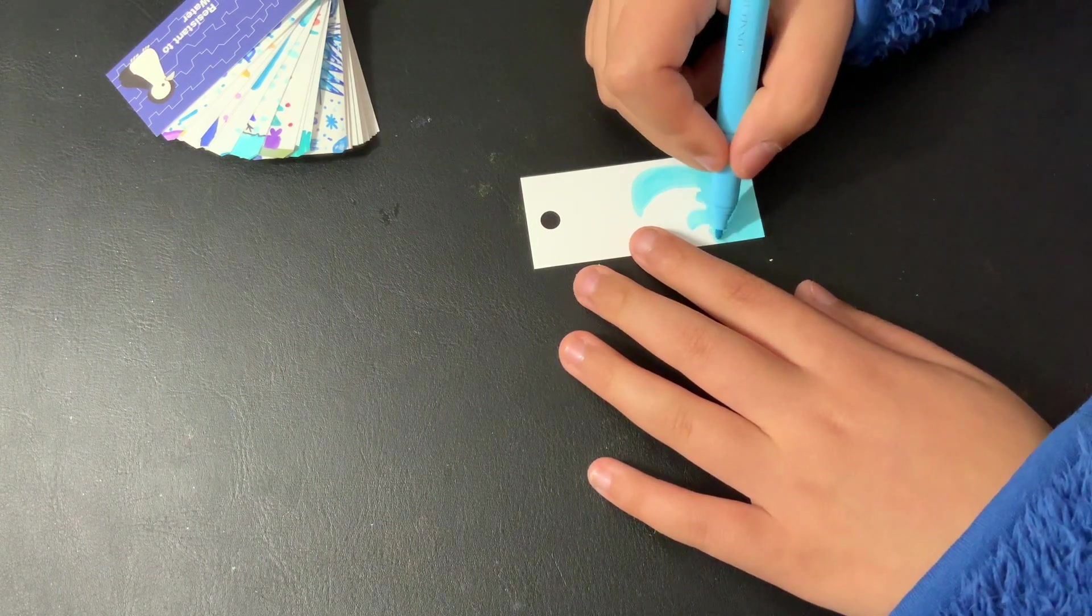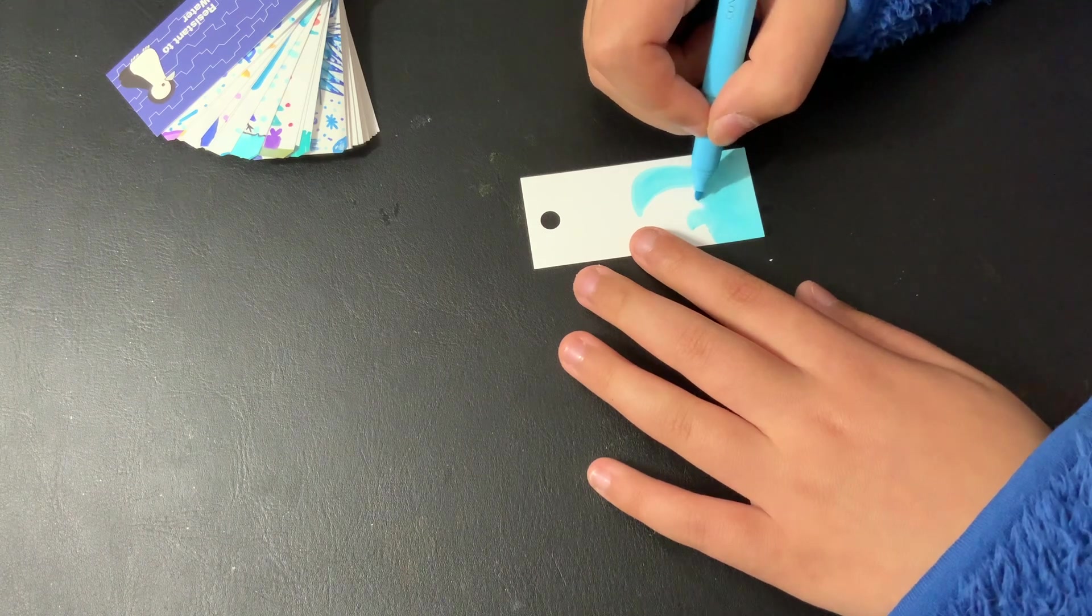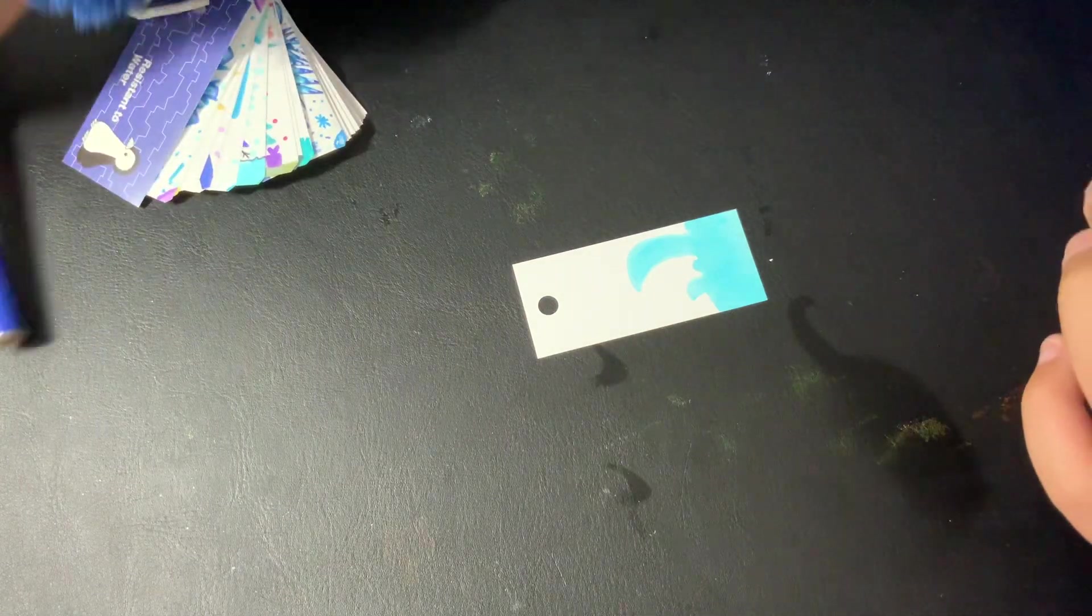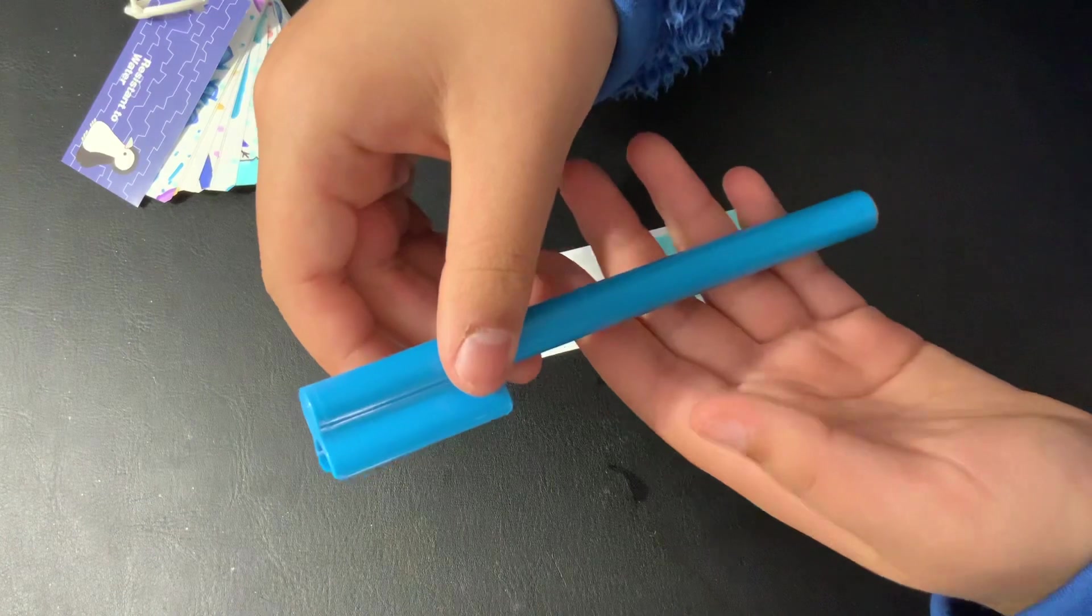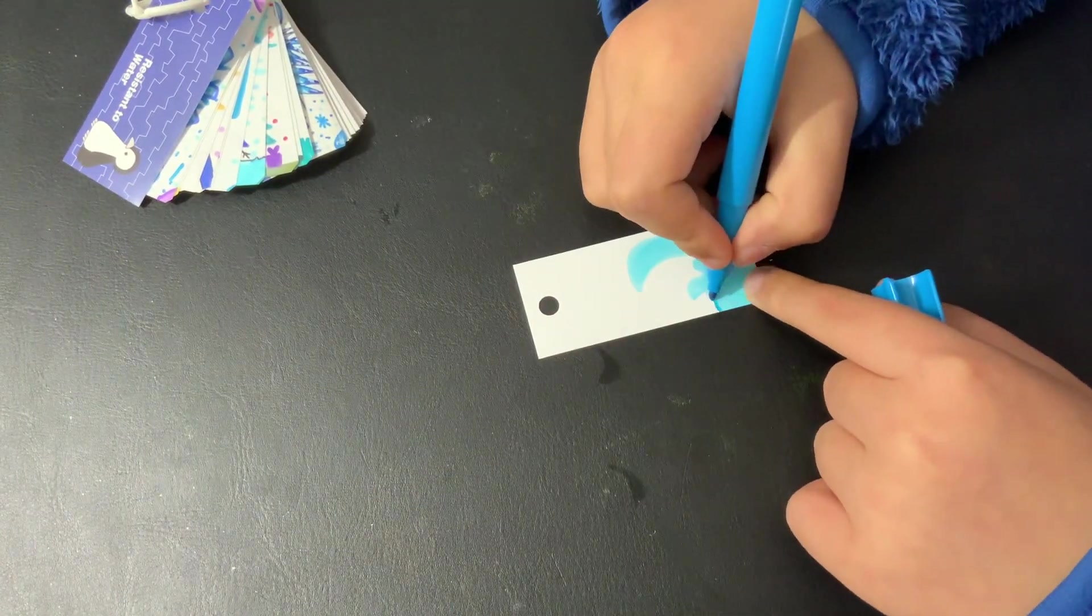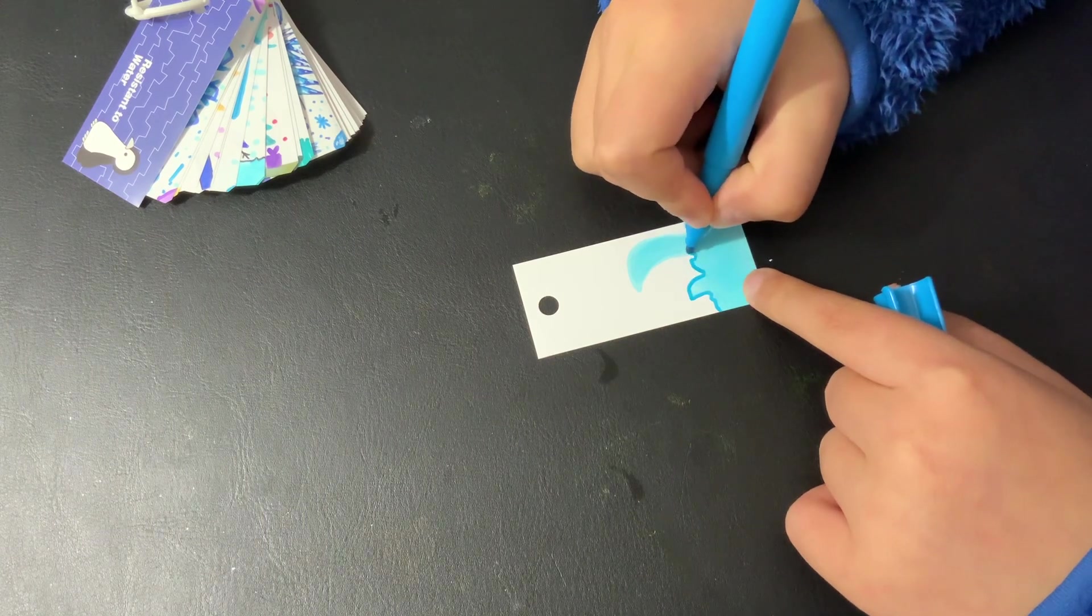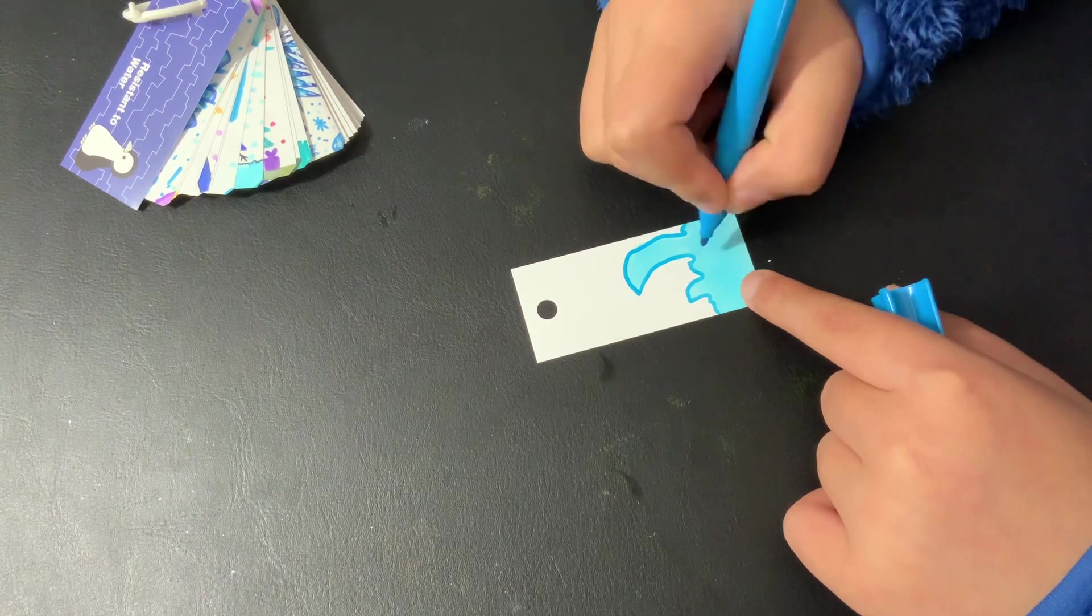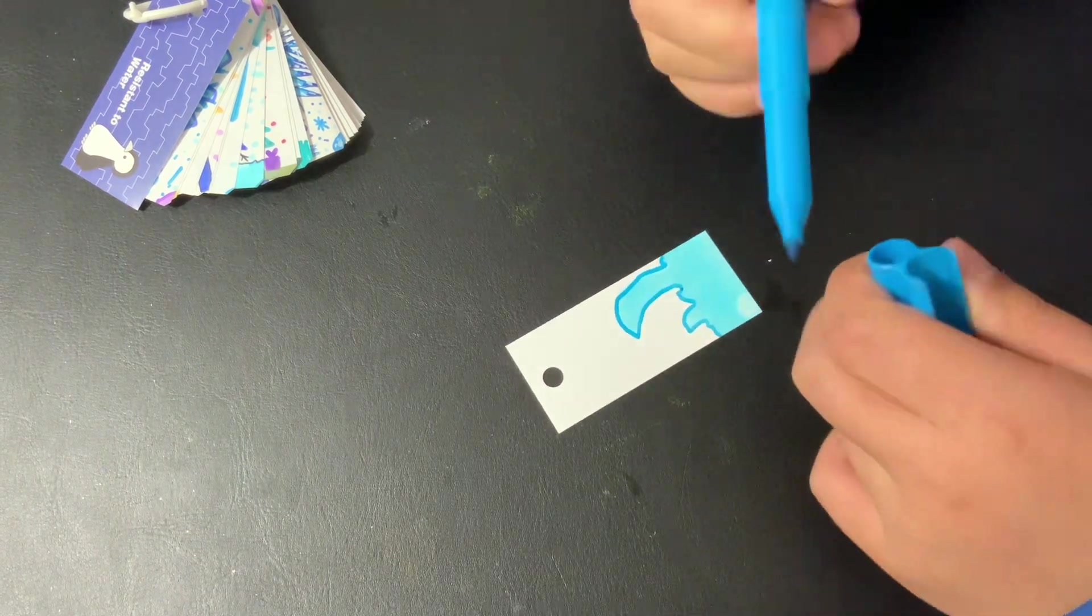Make it align more better. Now I'm just going to trace it with a darker blue, like this.